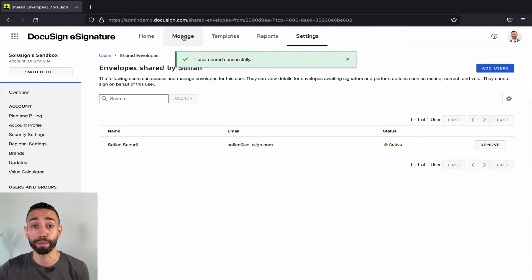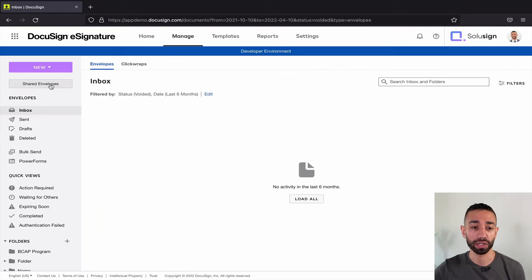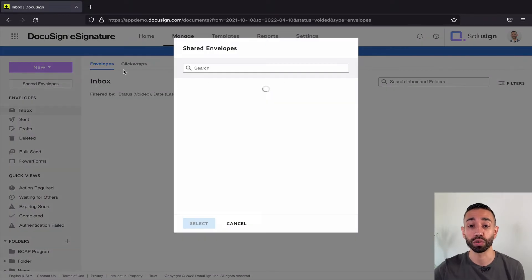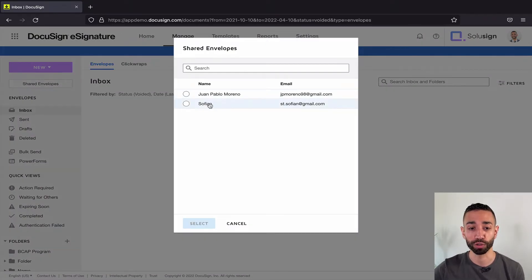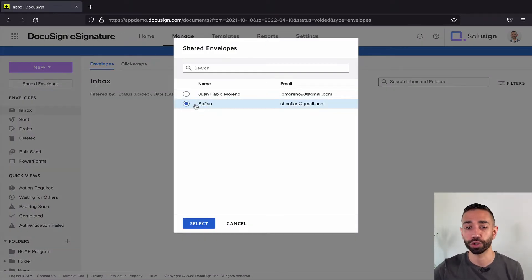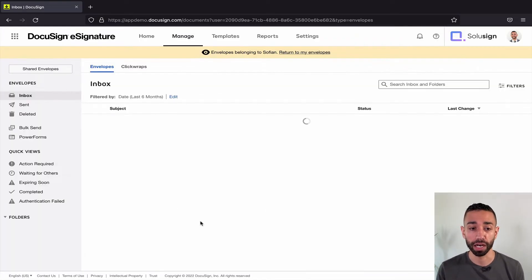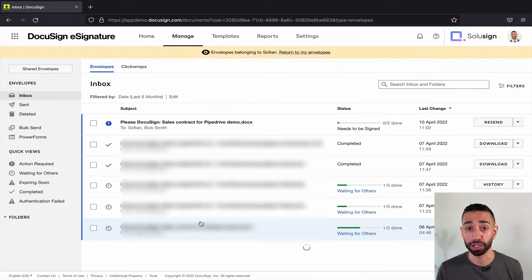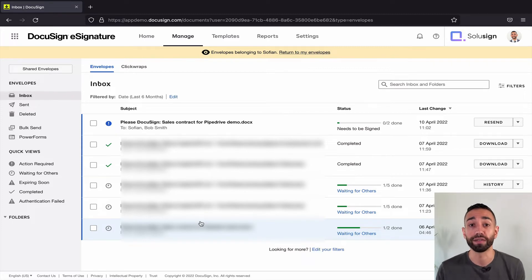Now I can see that user's envelopes. To view them, I go to the Manage tab, click on Shared Envelopes, and then select the user whose envelopes I want to see. I've got two users here — I could have 100, it doesn't matter. I'll click Select, and I'm now in the Manage tab of that particular user as if I were logged in as them.